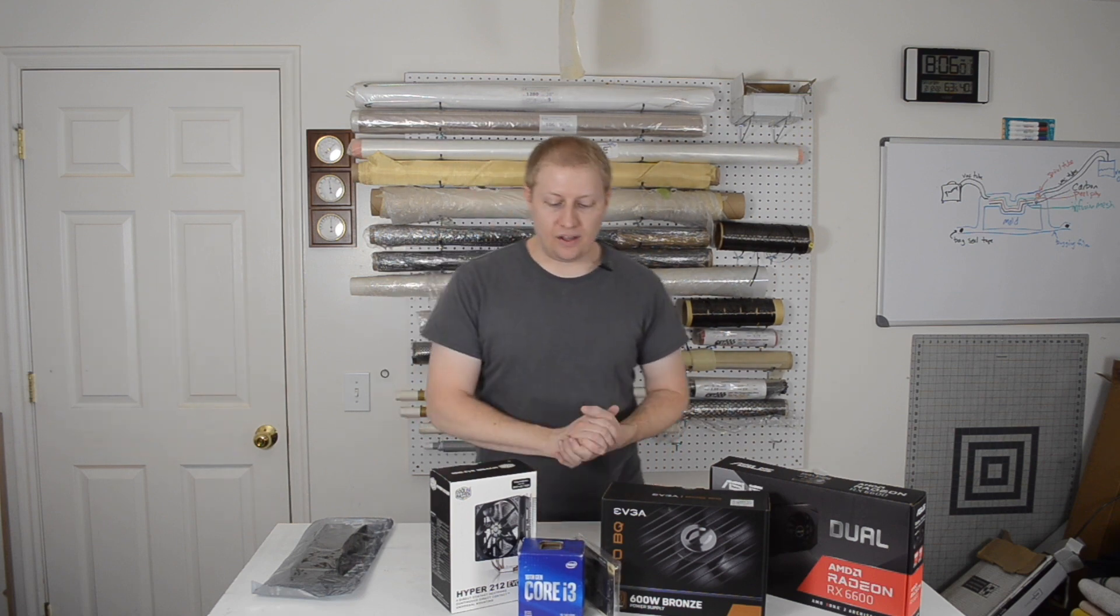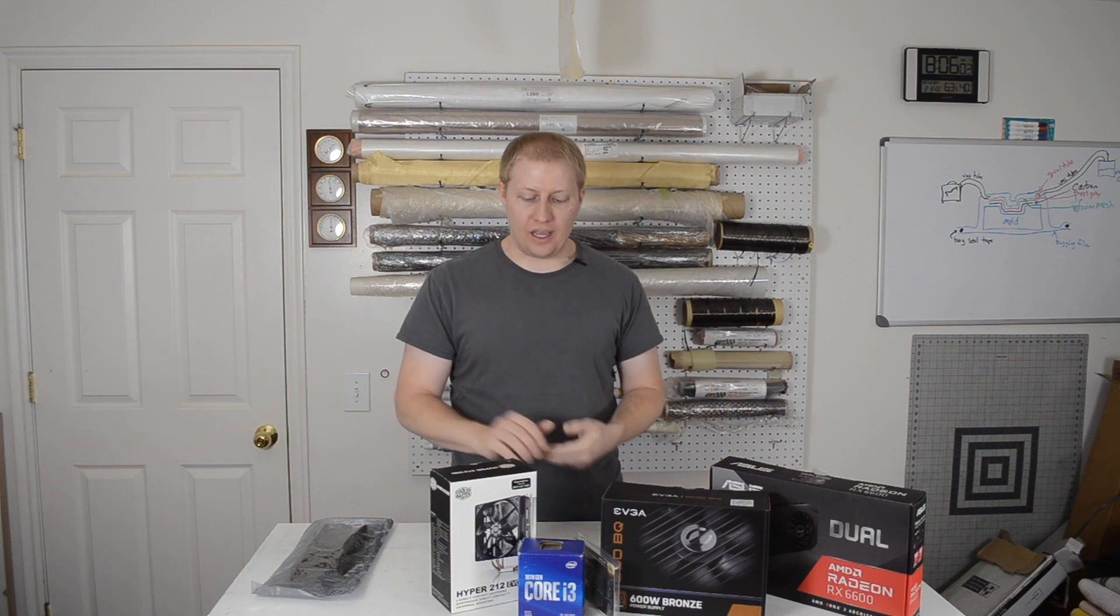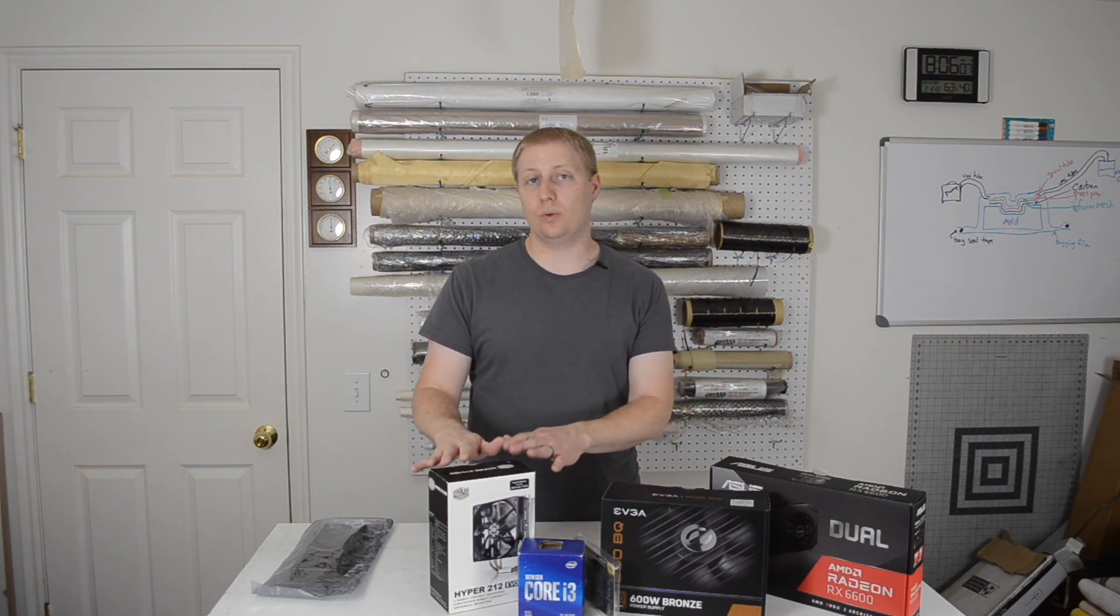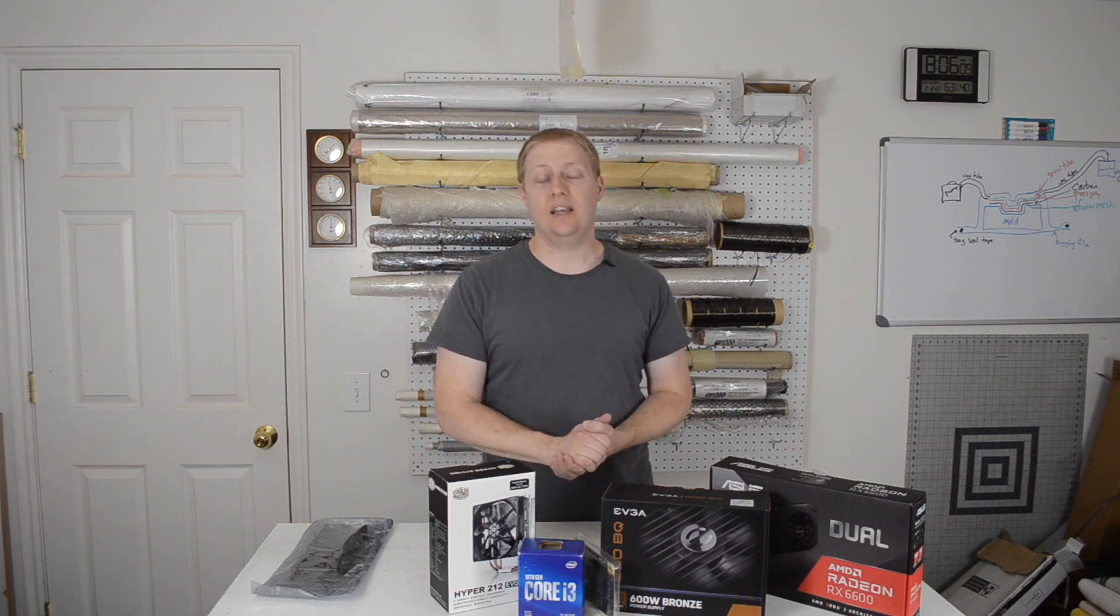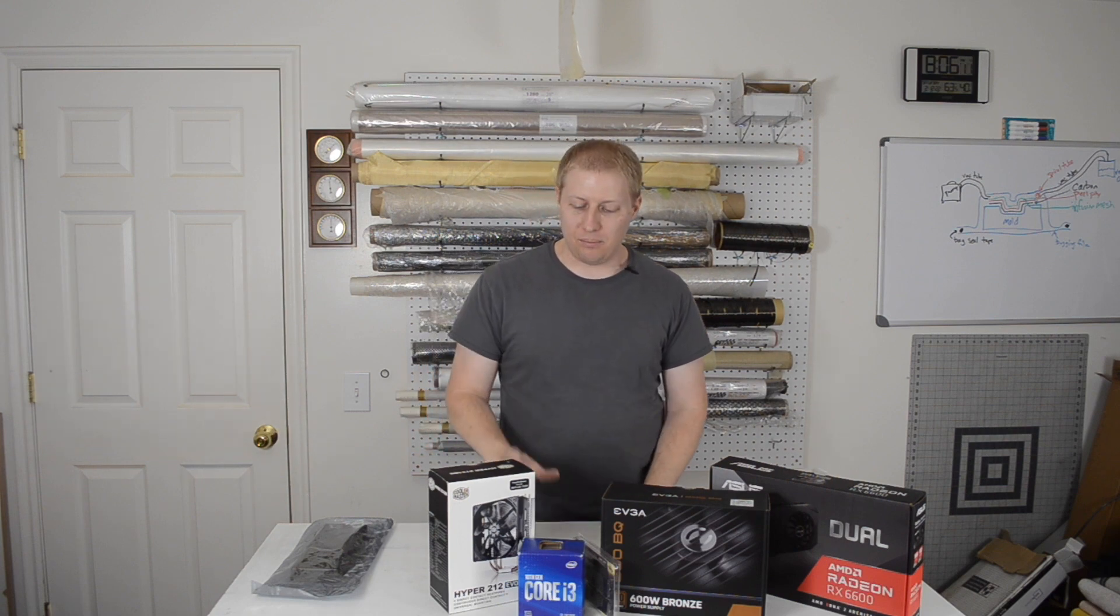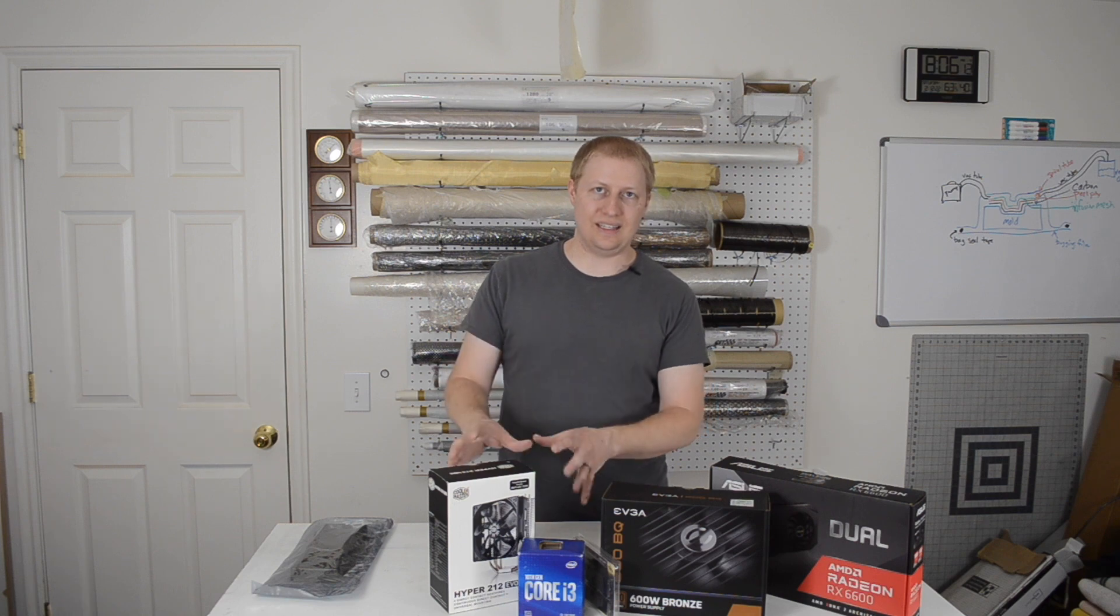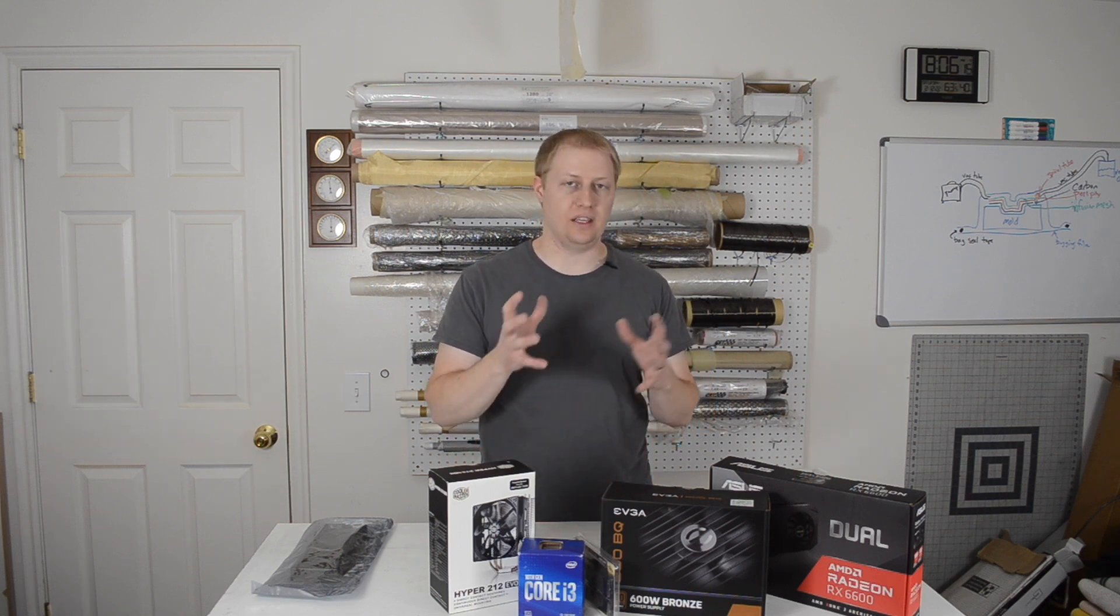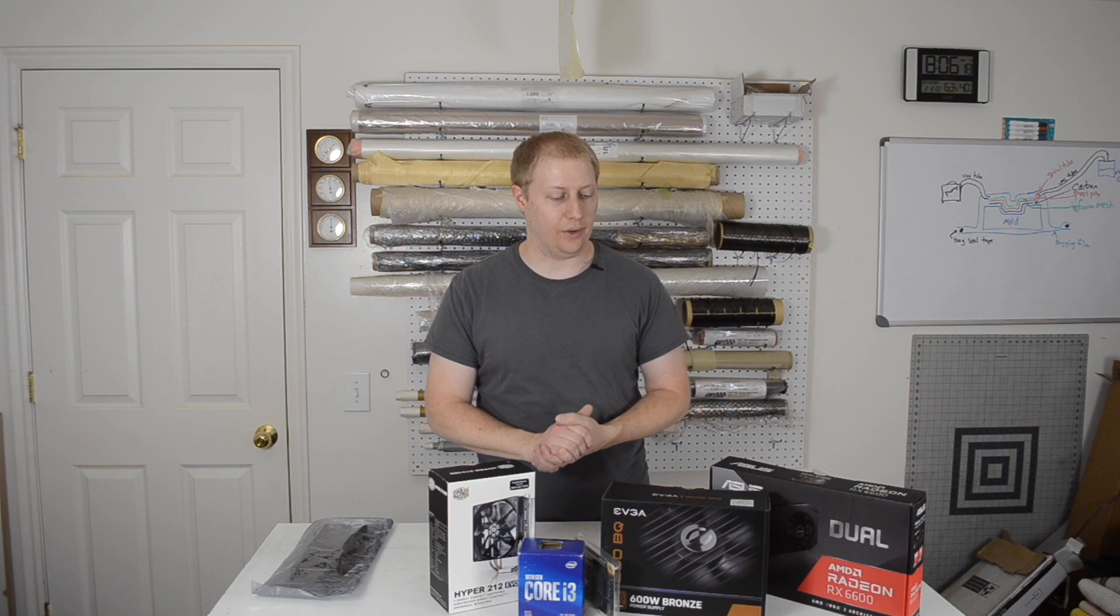So Intel i3, I got a cooler for that, the Hyper 212 Evo. This is an older one that I actually got from a friend for free. So thank you to him for that. But you don't necessarily need a cooler for an i3. It'll just look a lot better than the stock cooler, and I got it for free anyway.